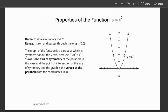It passes through the origin, (0, 0). The graph of the function is a parabola which is symmetrical about the y-axis, because negative x squared equals x squared. Even if you square a negative number, you'll still get a positive value. So for positive 1 and for negative 1, the corresponding y-value is the same.